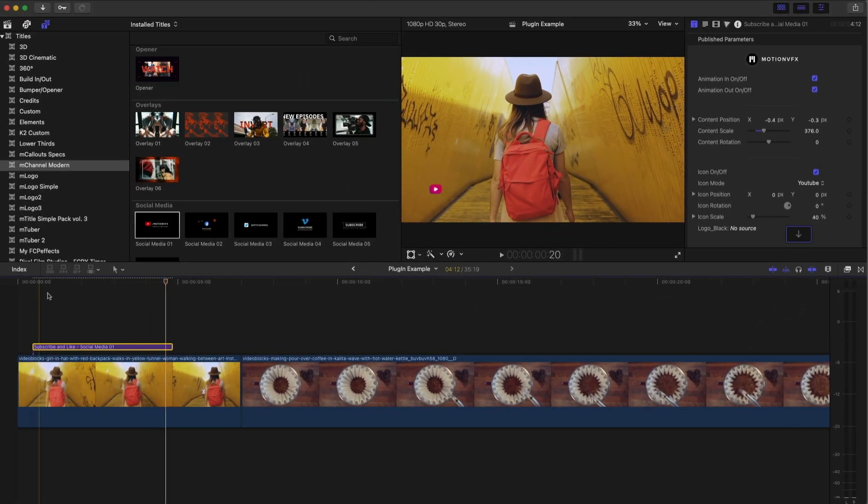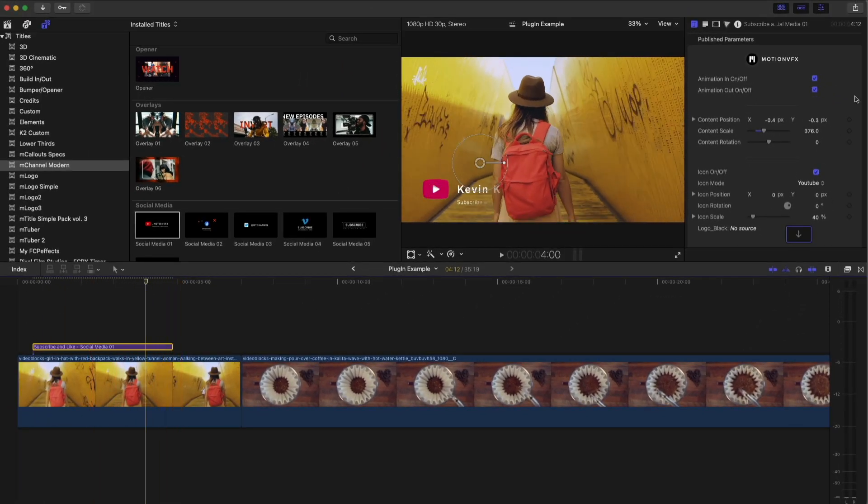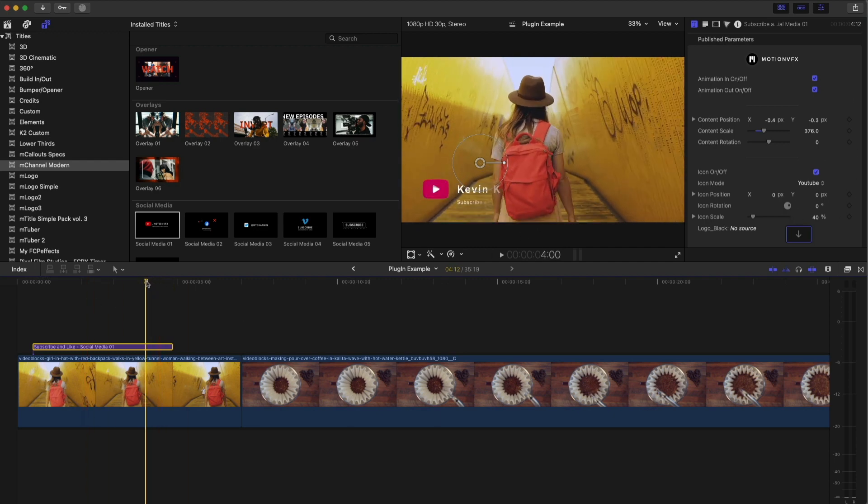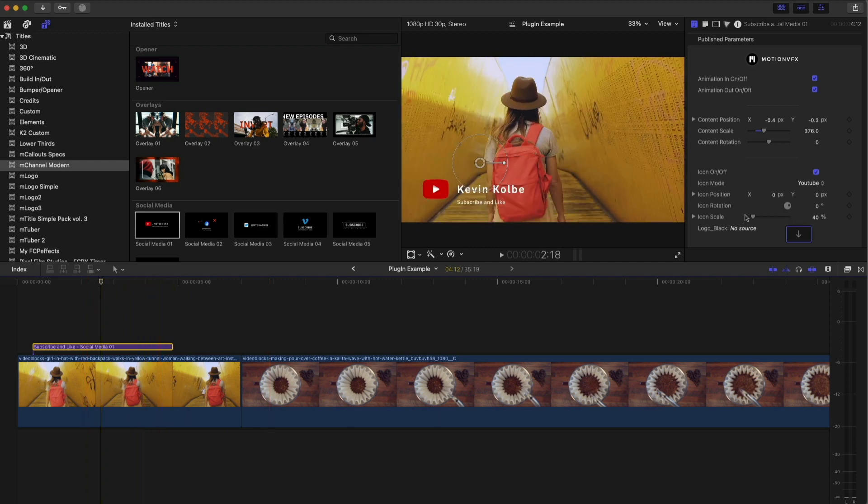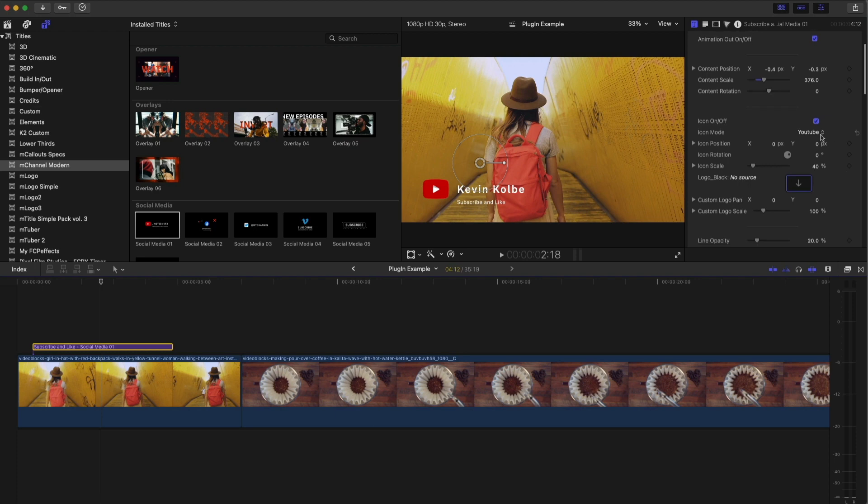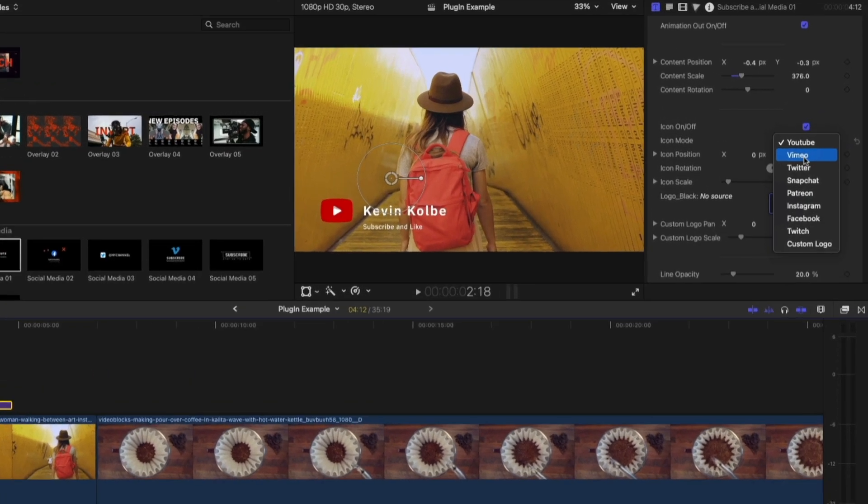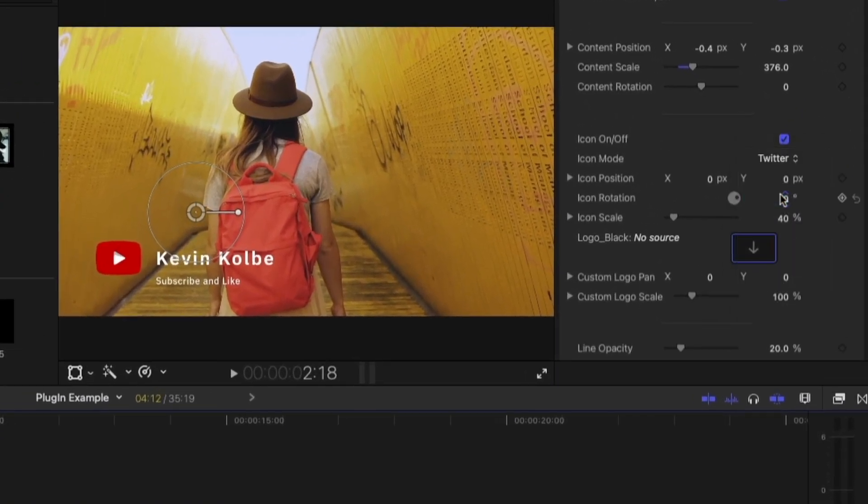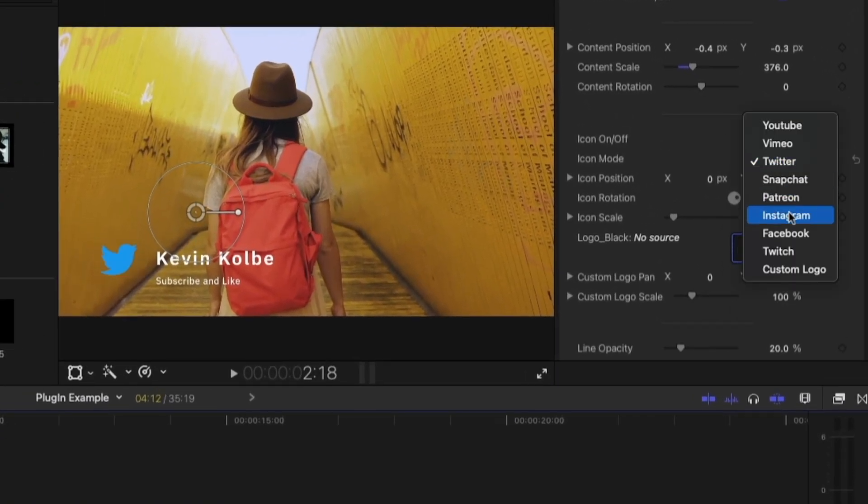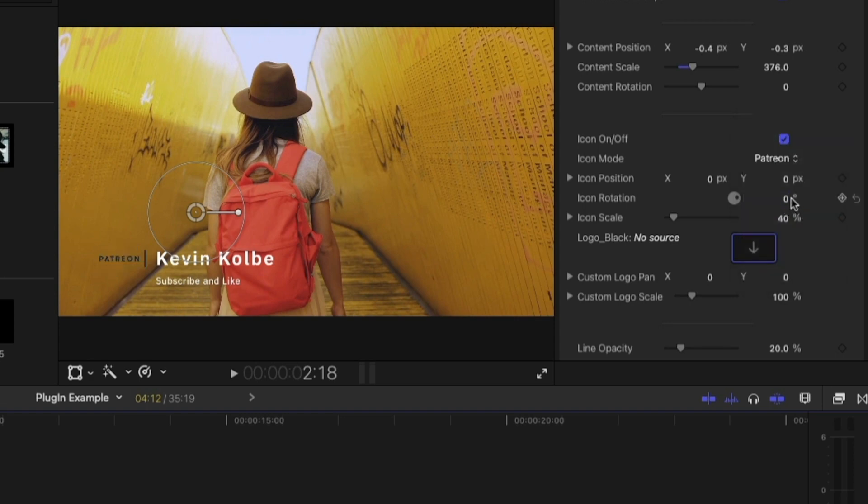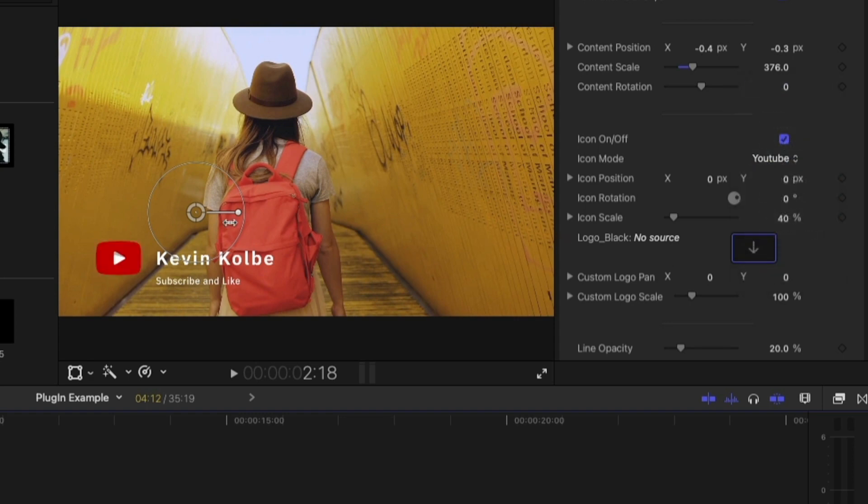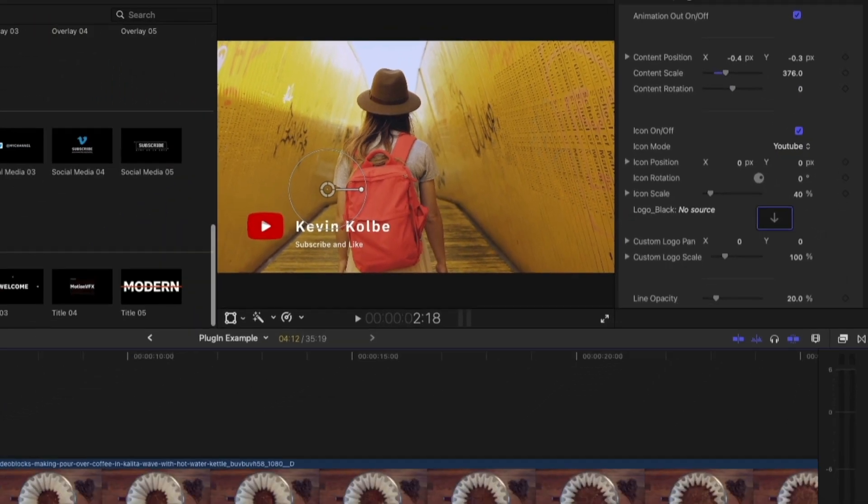And again, if you don't want it to animate out, you just turn this off. It's really nice. Now, let's say you were thinking, well, what if I wanted to do a different logo? You can make it Twitter. Look at that. You can make it and say you've got a Patreon account. So there's so many options or you can add a custom logo.